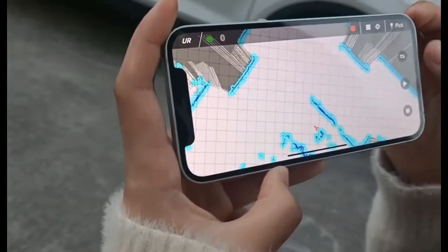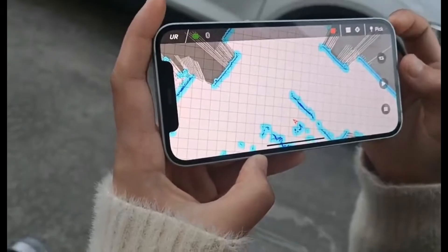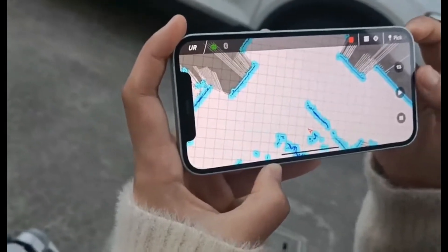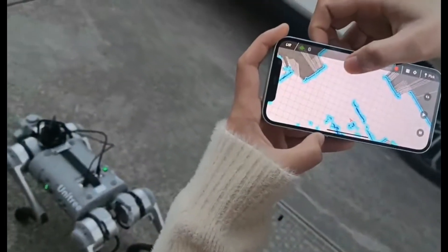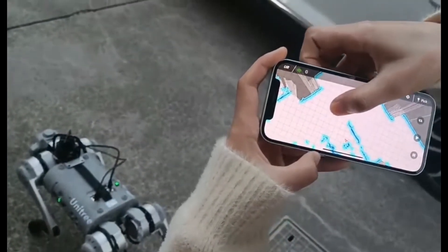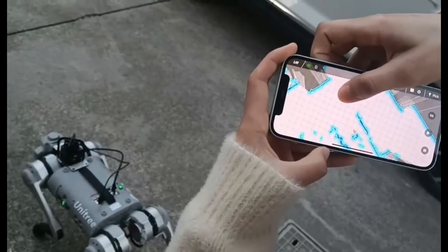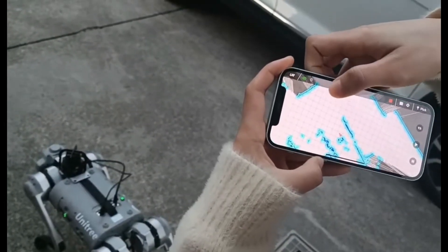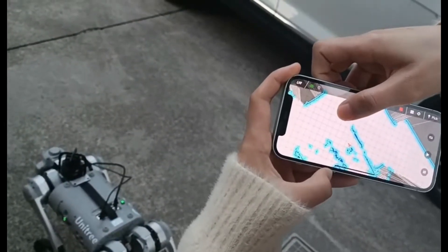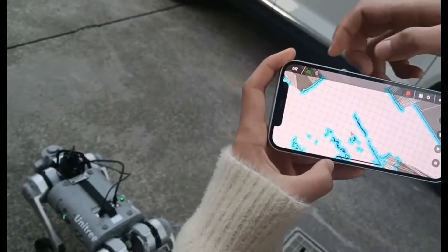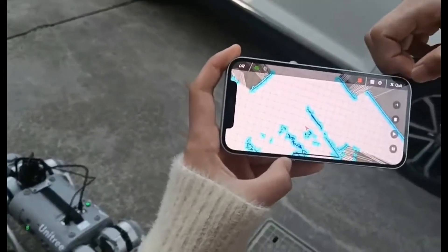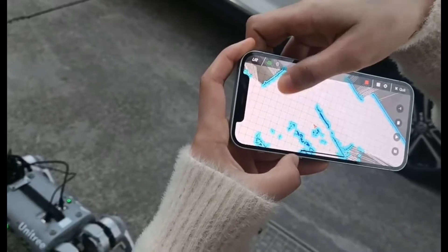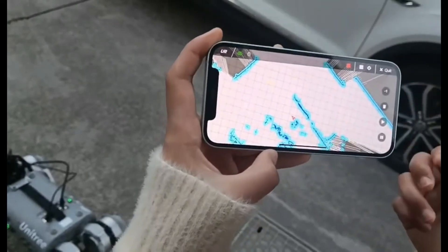If we want to map the route, firstly we need to draw a spot on the map. For example, I draw a spot here. We need to click the pick button and draw a spot.